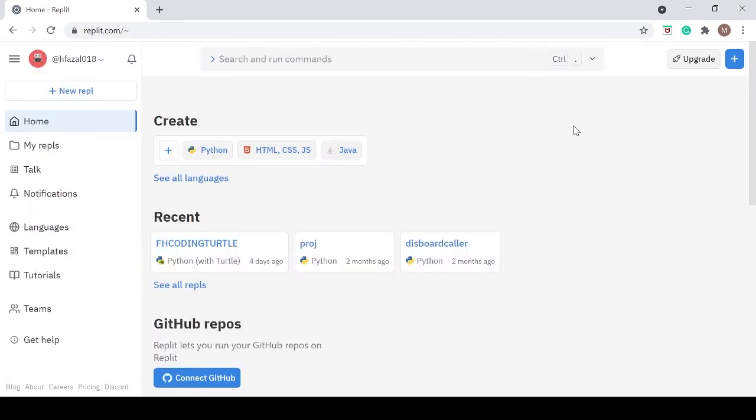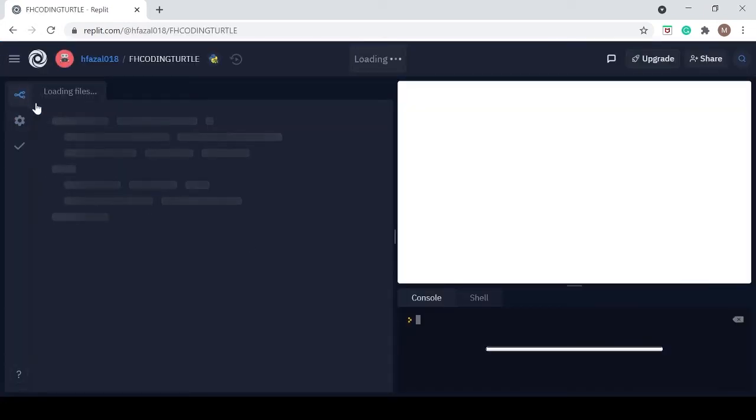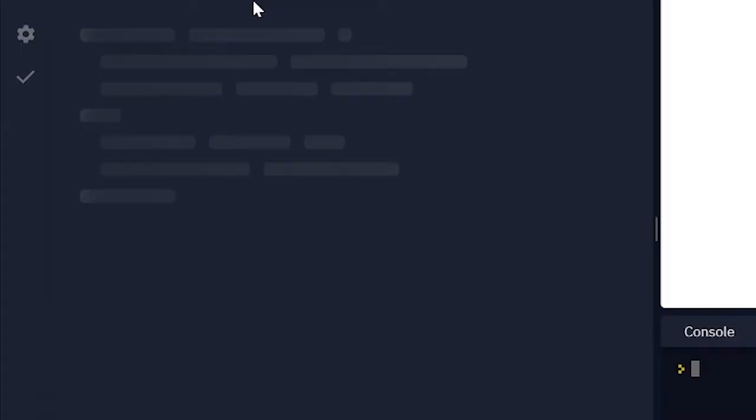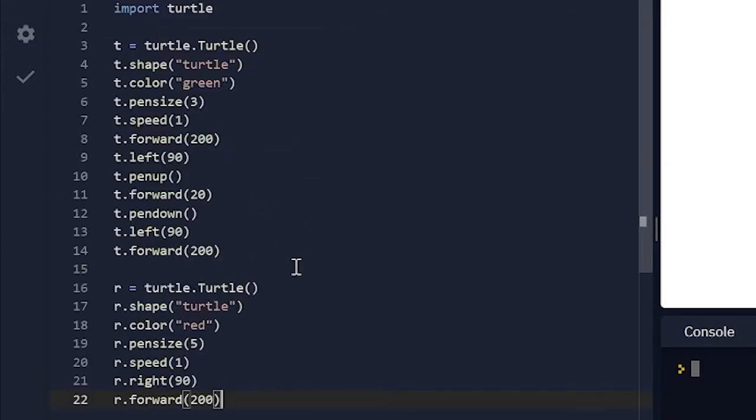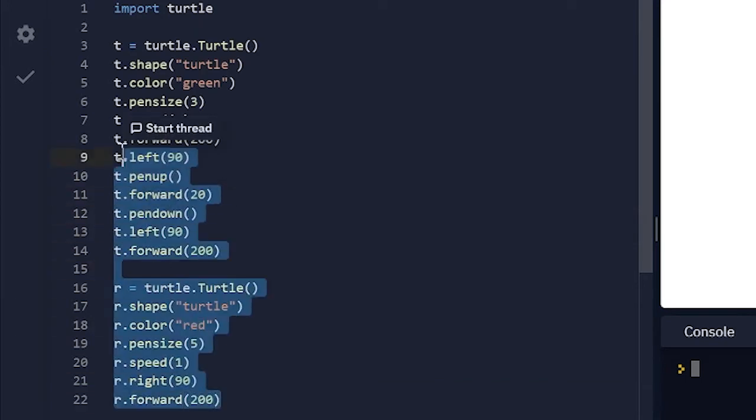So I've logged in now. Let me go to FH coding turtle and this is the code that I wrote last time. This is the code that I wrote in my last video.